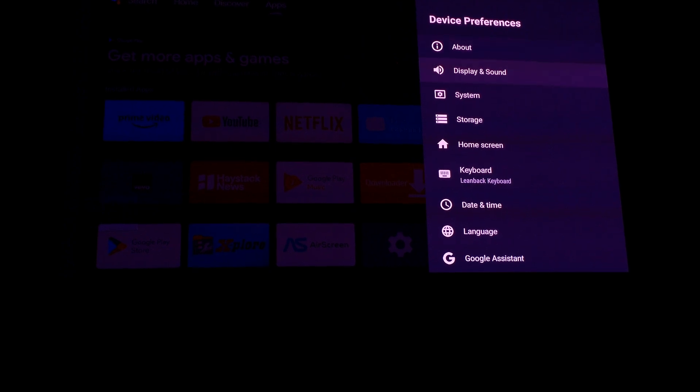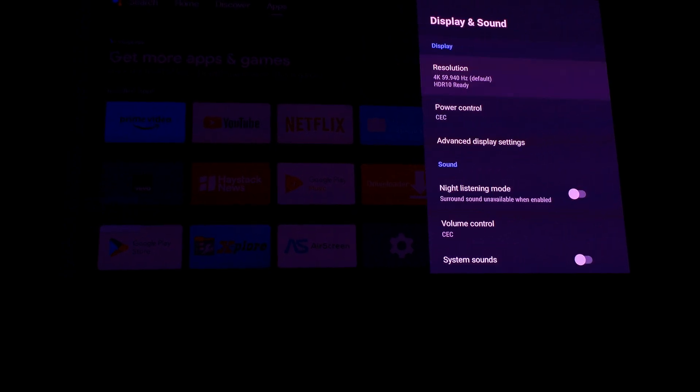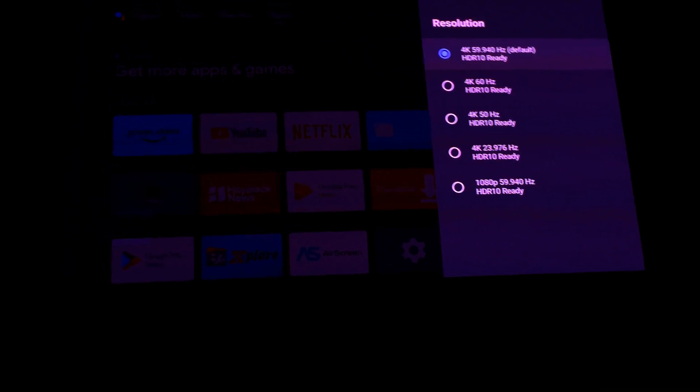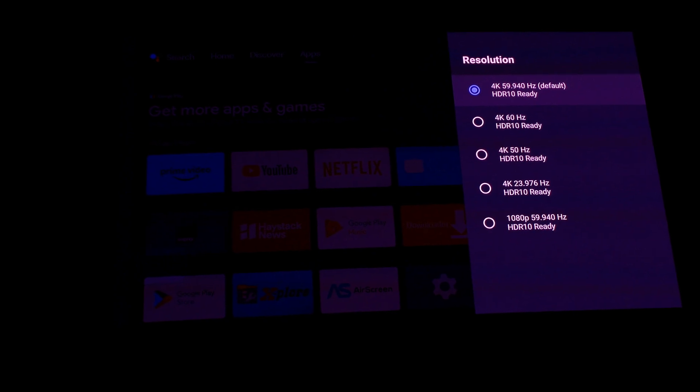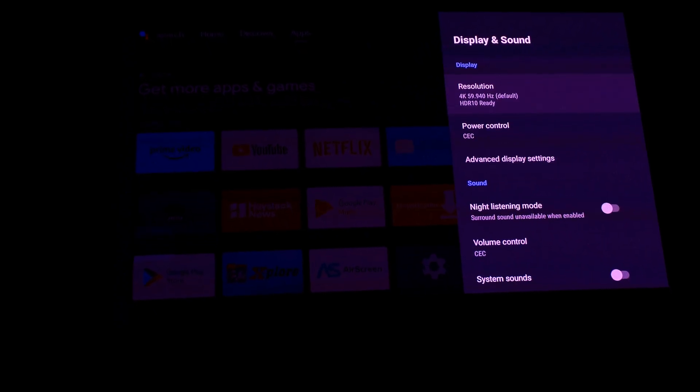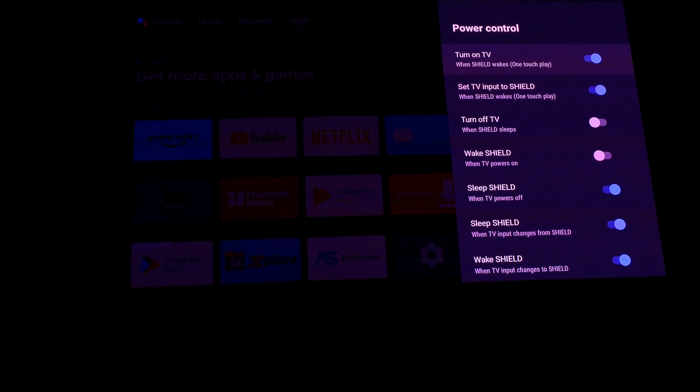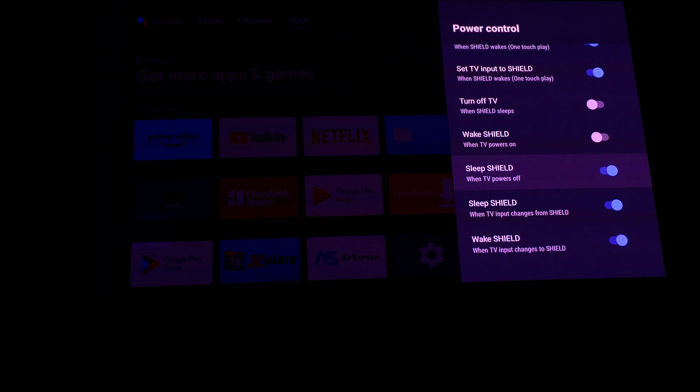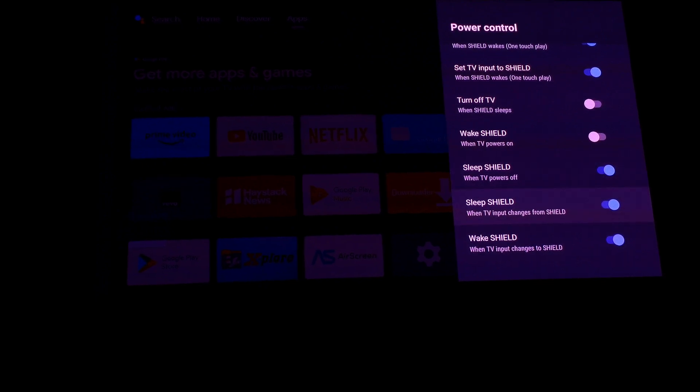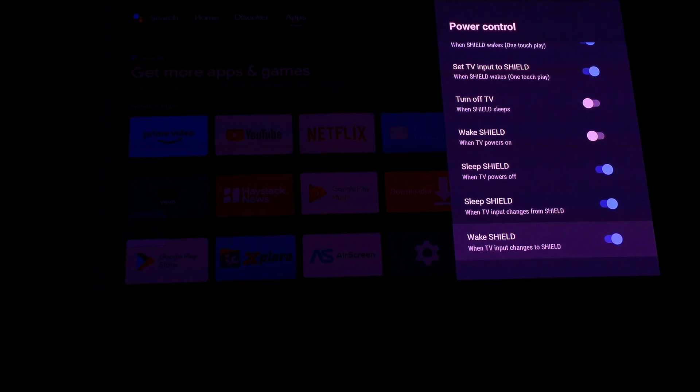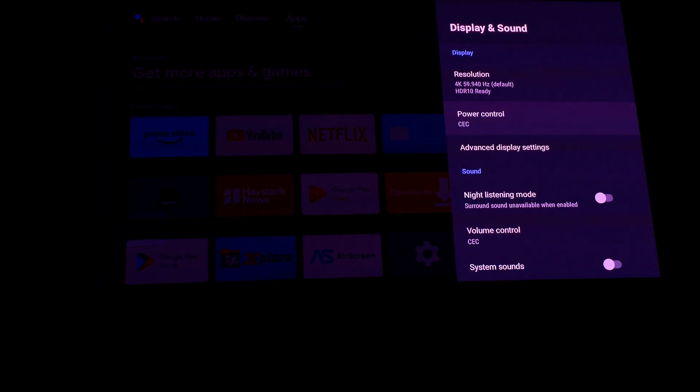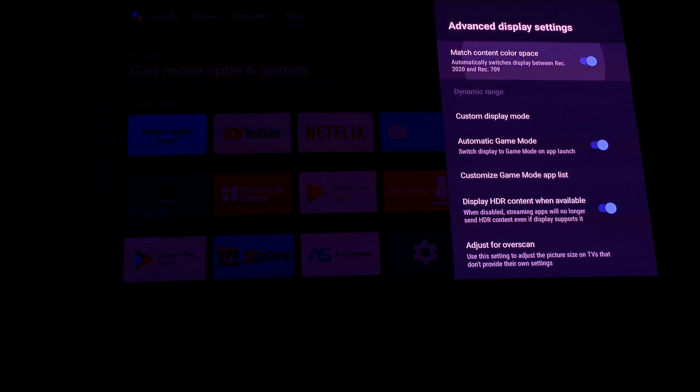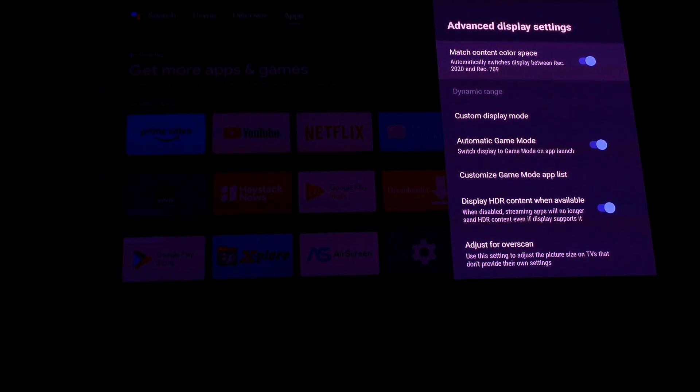Display and sound resolution set to 4K automatically when it's connected to JMGO N1 ultra. So HDR 10 is ready and enabled. CEC turned on, so several options have been turned on here to make convenient viewing and also conveniently to turn off Shield or go to sleep mode whenever N1 ultra goes to sleep or turned off.